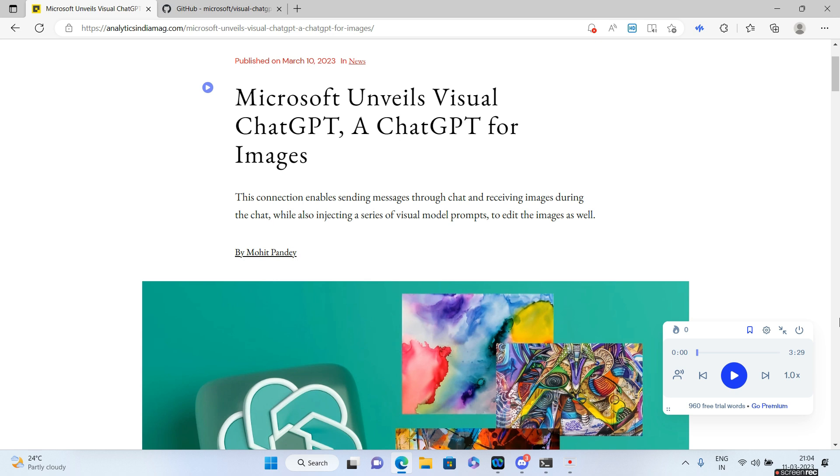But that is going to change pretty soon because Microsoft is about to unveil its Visual ChatGPT. So what is it all about? Let's have the AI read out this article for you and then we can quickly go to GitHub and find out what all you can do with Visual ChatGPT.